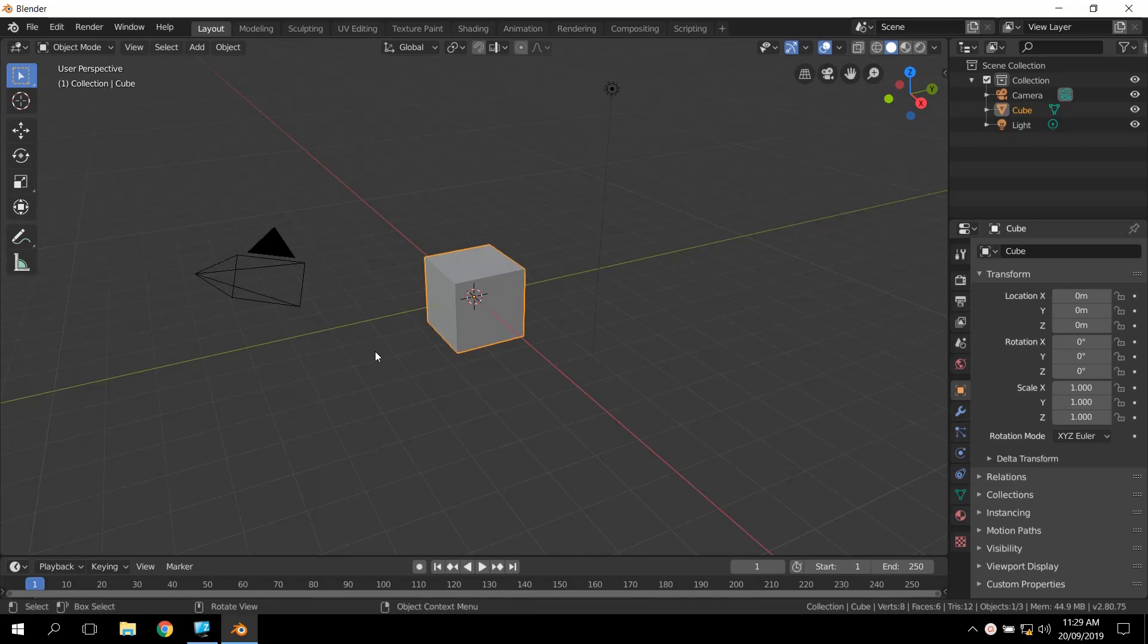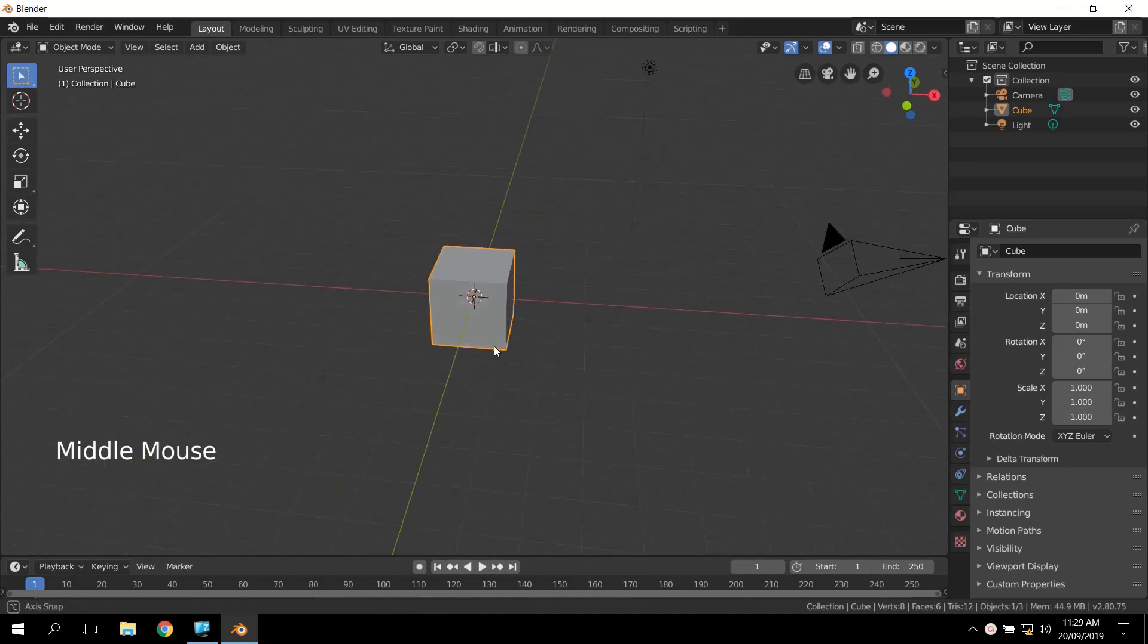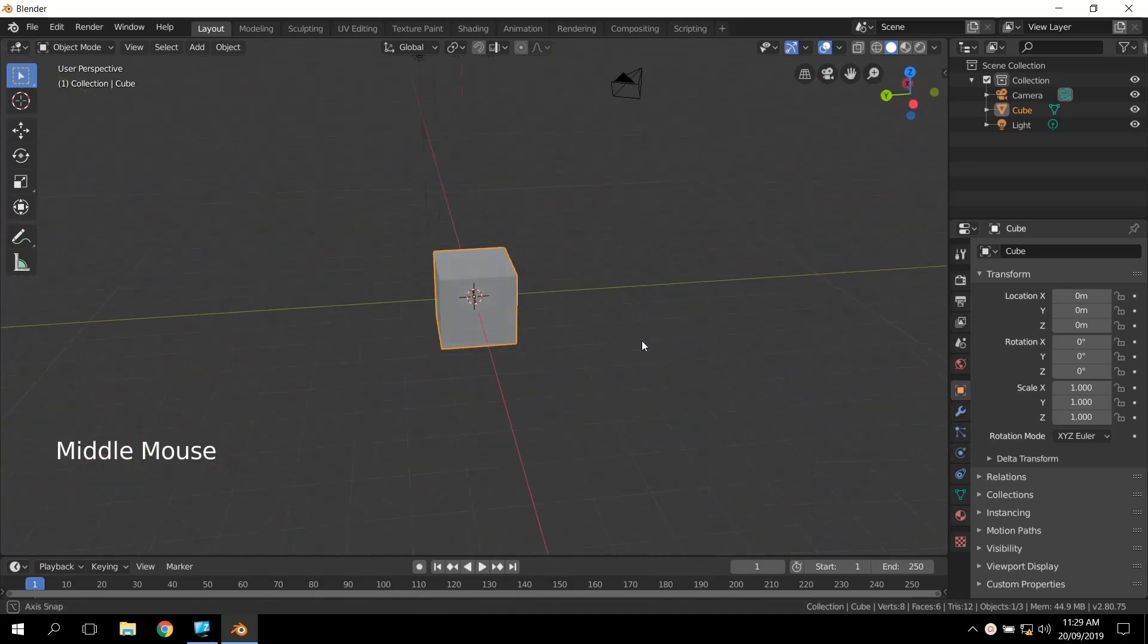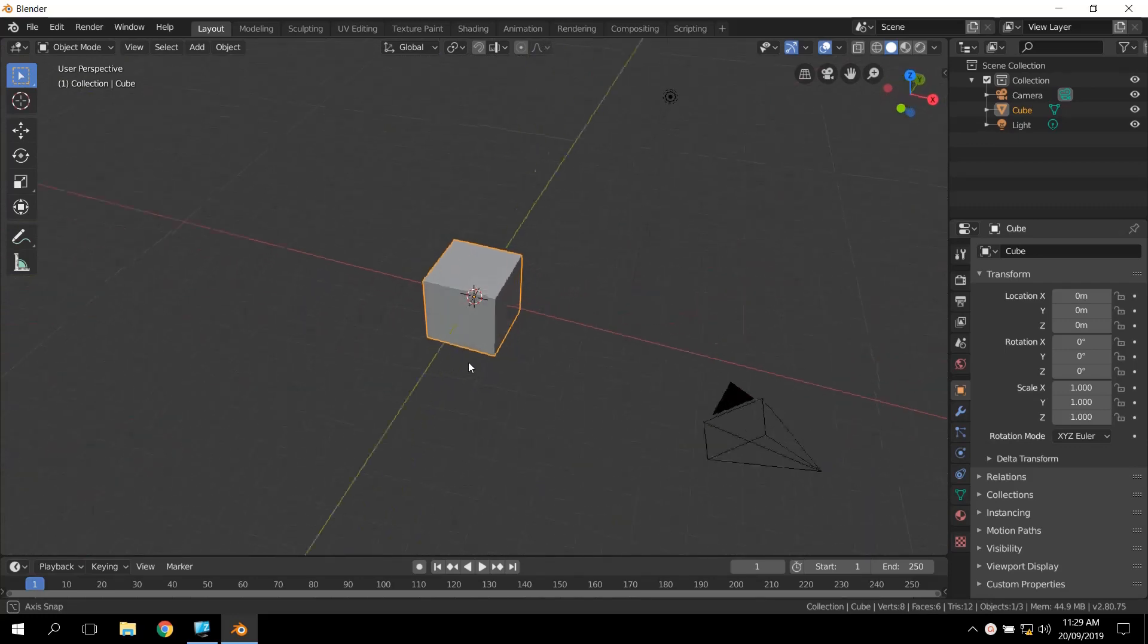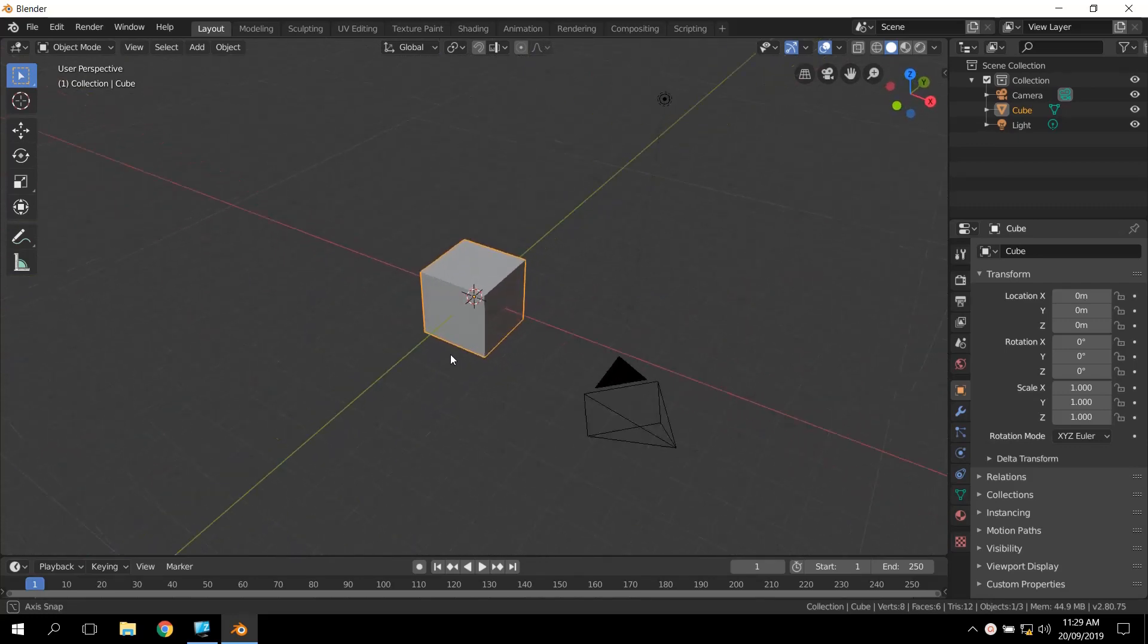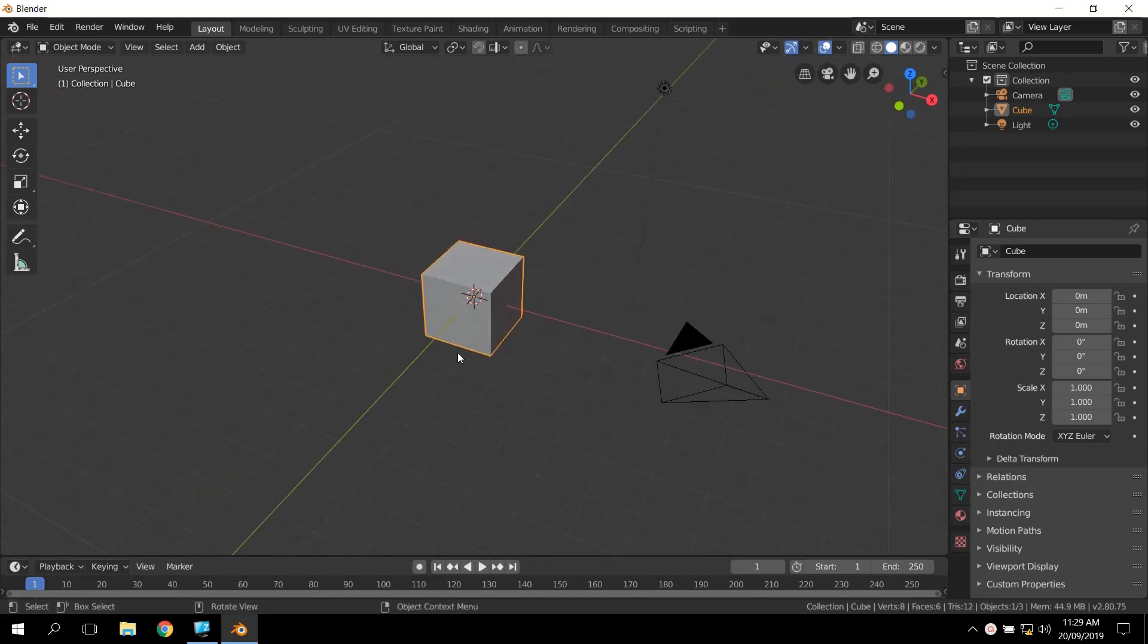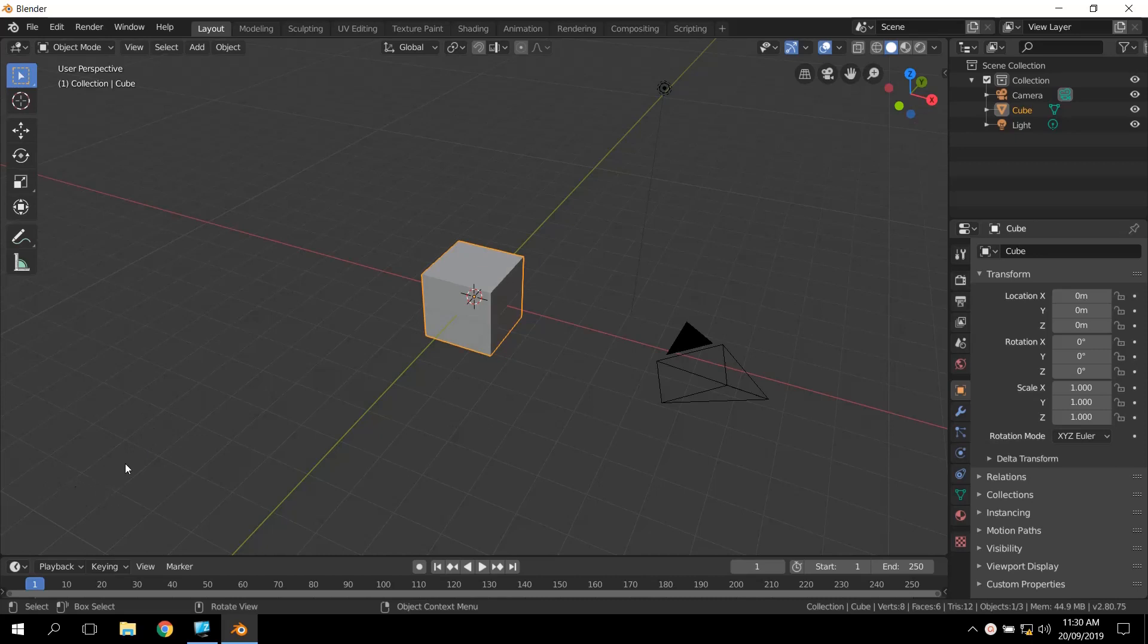If you press the middle mouse button down, you'll see you can orbit around your 3D view. If you're not sure what I'm doing, you'll see I've got screencast keys set down the bottom left-hand side, so you'll be able to see what buttons I'm pressing as I do them.